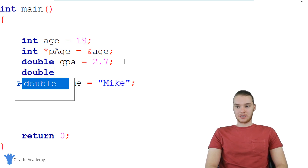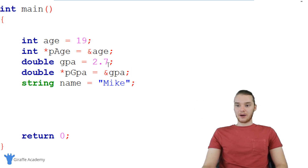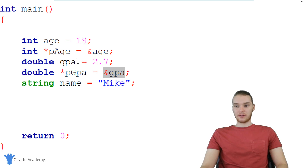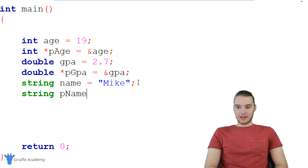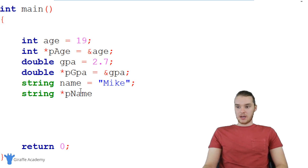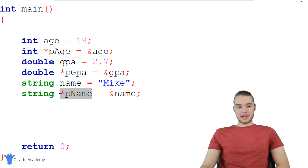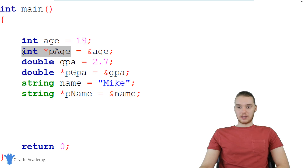I can do the same for the double — I say double asterisk and call it pGPA, and set it equal to ampersand GPA. Now this pGPA pointer variable is storing a pointer — that is, it's storing the memory address of the GPA variable. I can do the same thing for the string: string asterisk pName, set equal to ampersand name. Now pName is storing the memory address of this name variable.